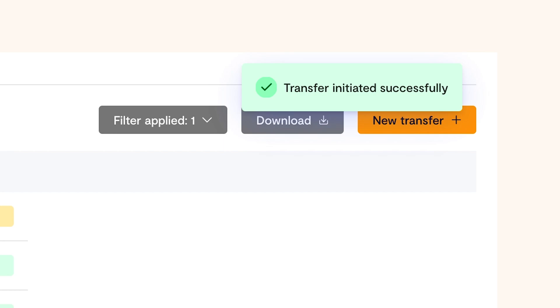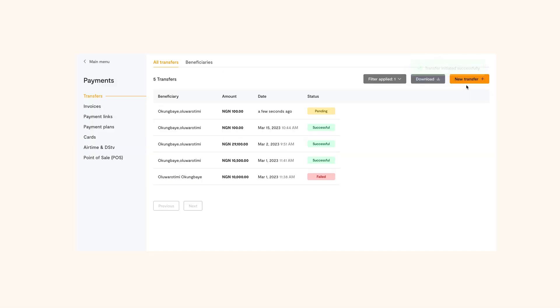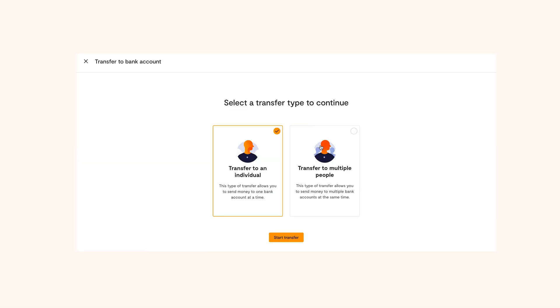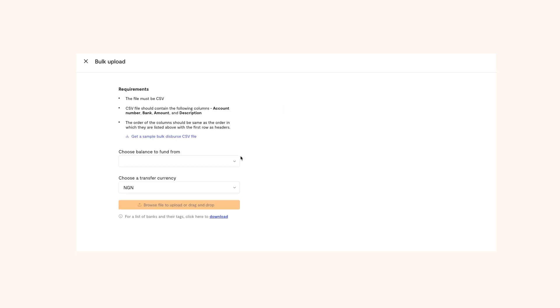If you would like to make multiple transfers at the same time, click on transfer to multiple people, then click on start transfer. Before you begin, here are some requirements.